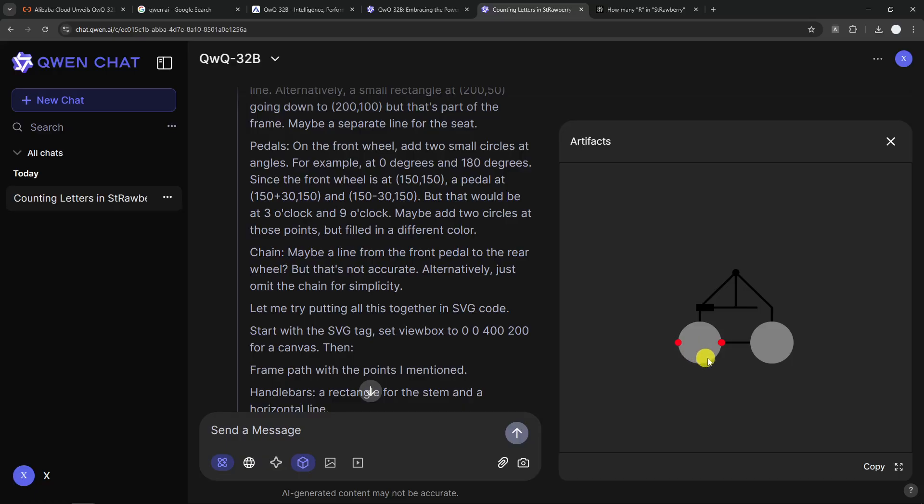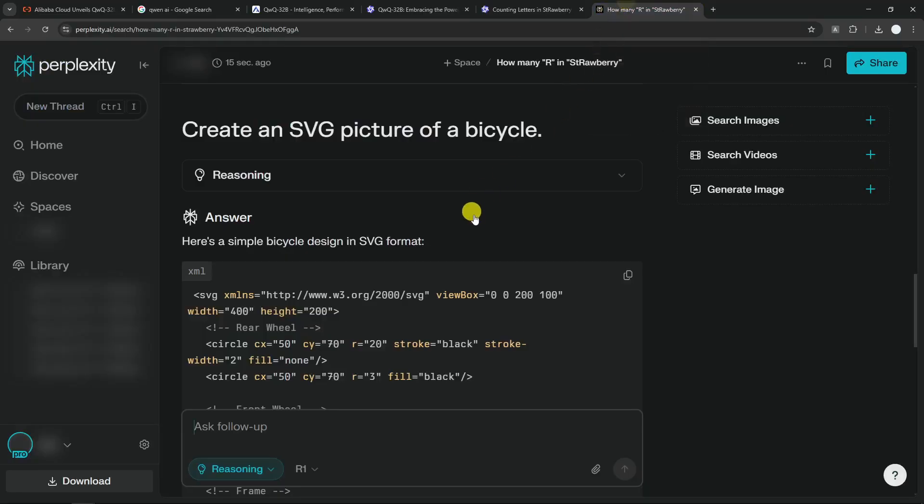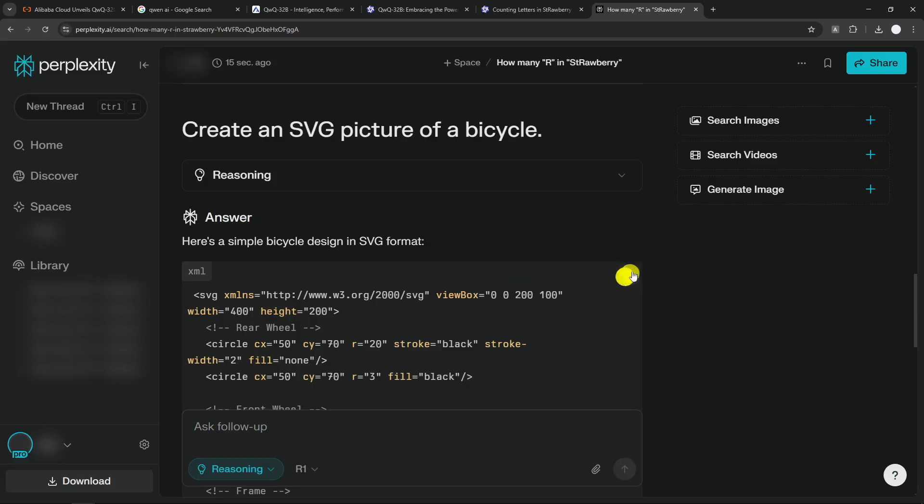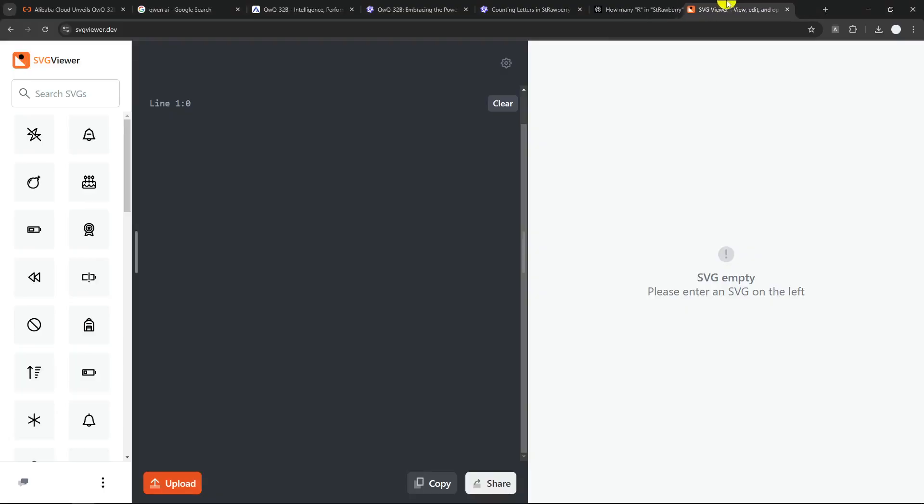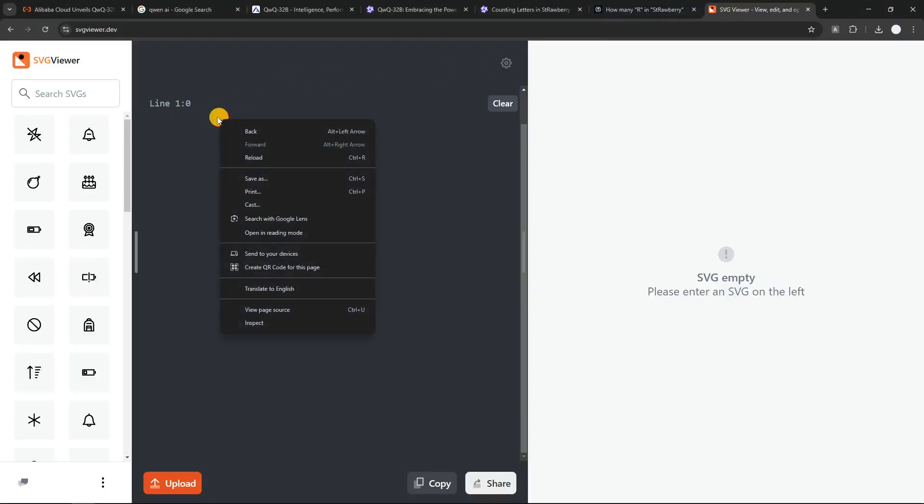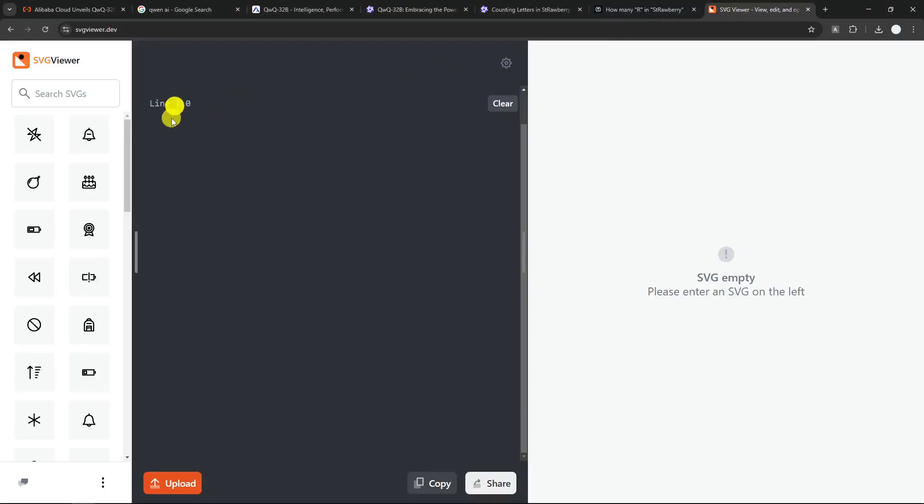AIs usually cannot create a picture properly using SVG. It is still a tricky task for AI, but how about DeepSeek R1? Now, unfortunately, there is no artifact feature in Perplexity. I think that would be awesome. We can render the code directly in Perplexity. So I'm going to copy this code, and I'm going to use a third-party website to render the SVG code from Perplexity from DeepSeek R1.